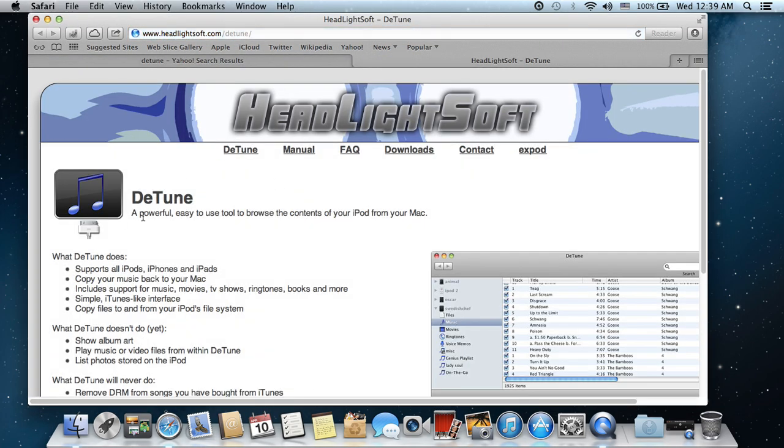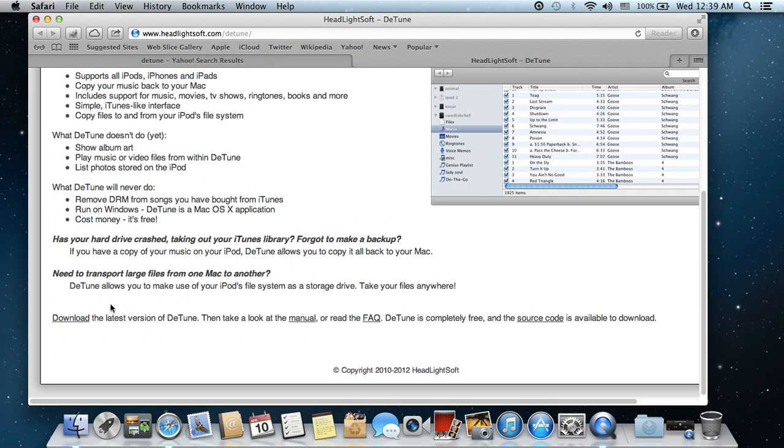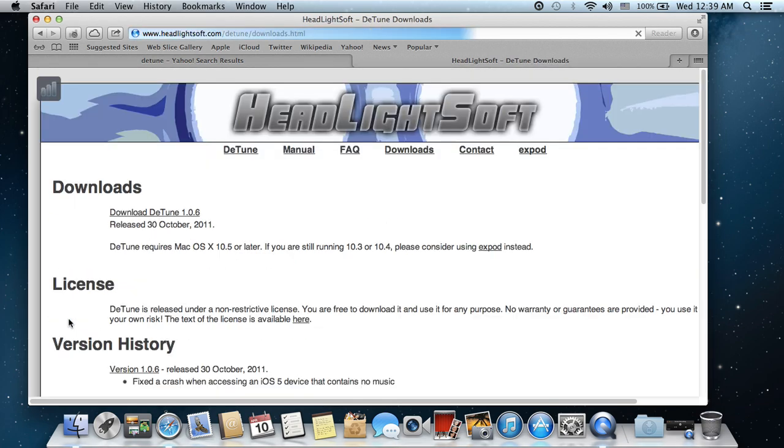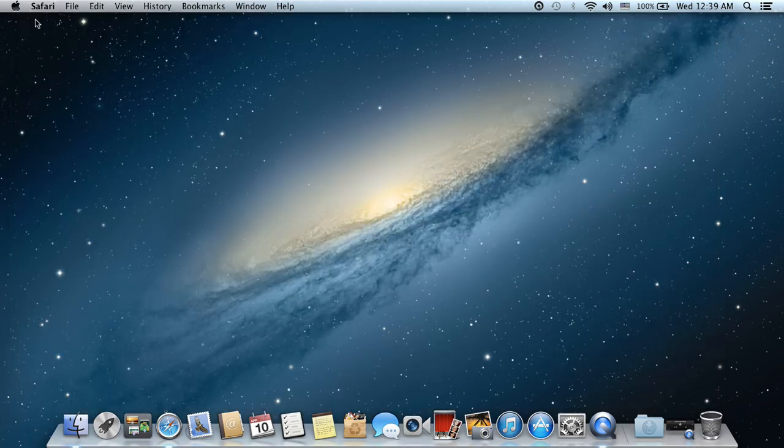Detune is a powerful, easy-to-use tool to browse the contents of your iPod on your Mac. Go to the download page and download detune. It will download directly and just install it, nothing too complicated.